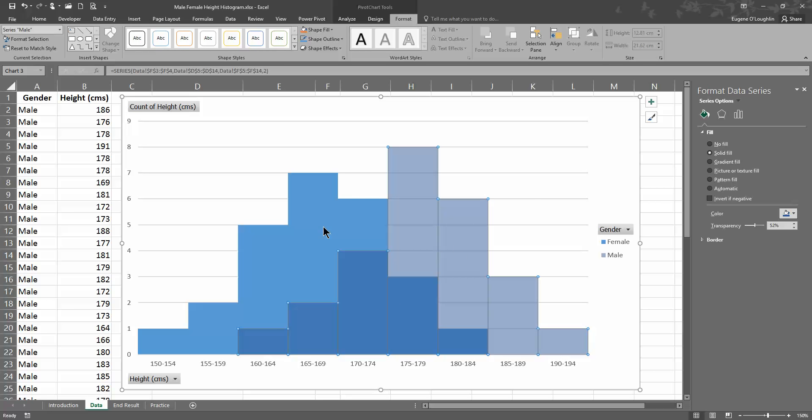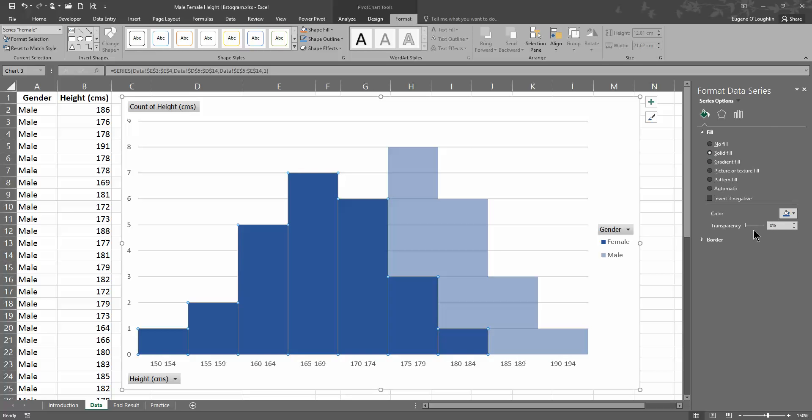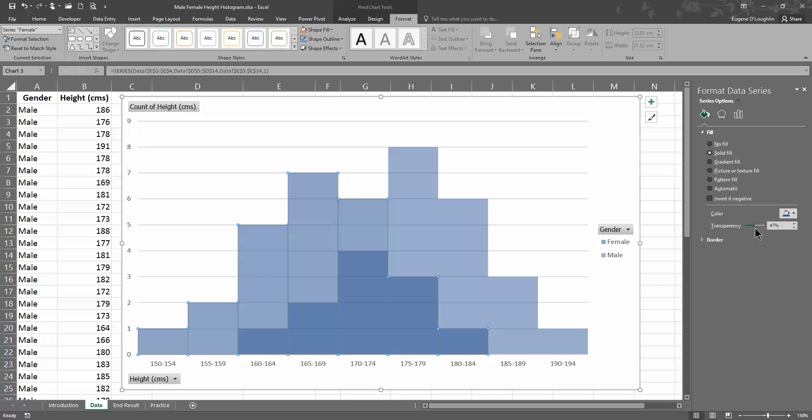And I need to do the same for the female. So I'm going to select the blue over here on the left hand side for females, and choose in the paint can option on the right hand side, solid fill again, and change the transparency for this up to around 50. Again, you can experiment with whatever value you choose.